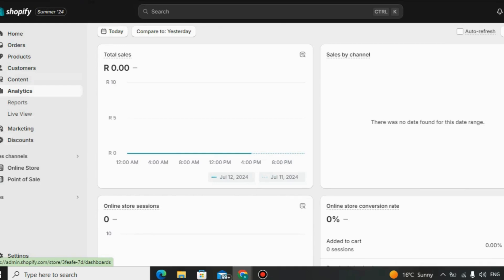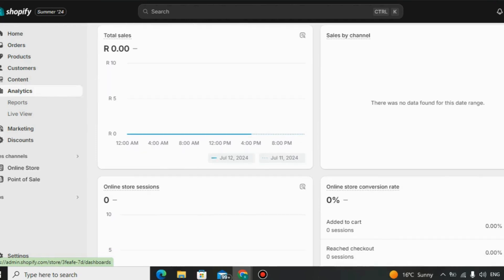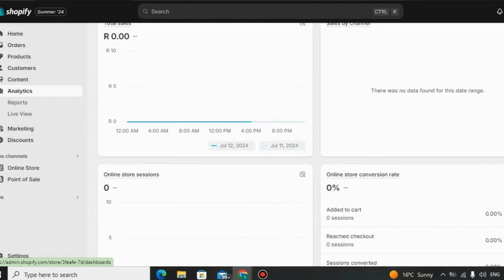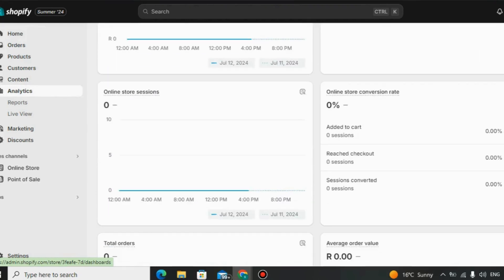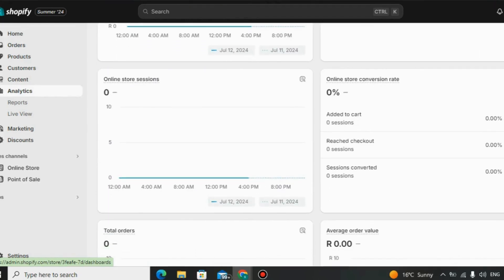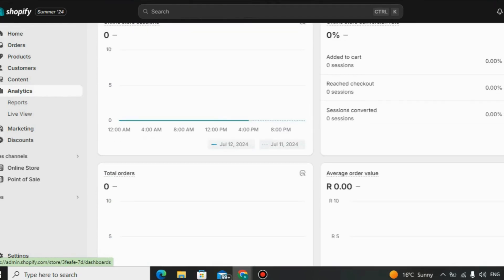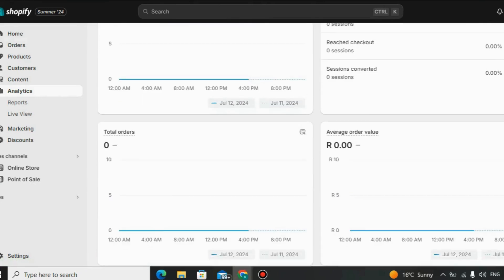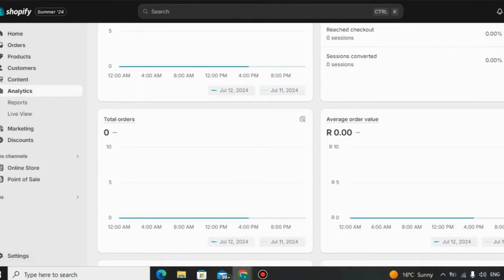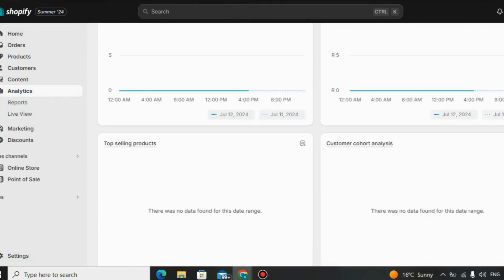Click the link in the description below of this video to use Shopify 30 days free trial. Thanks for watching. Remember, building a successful online store takes hard work and dedication. But with the right tools, like Shopify, you can turn your dreams into reality. Until next time.